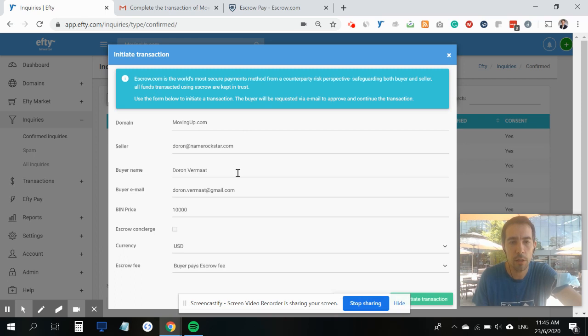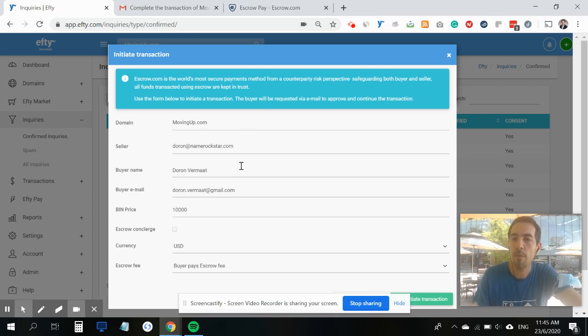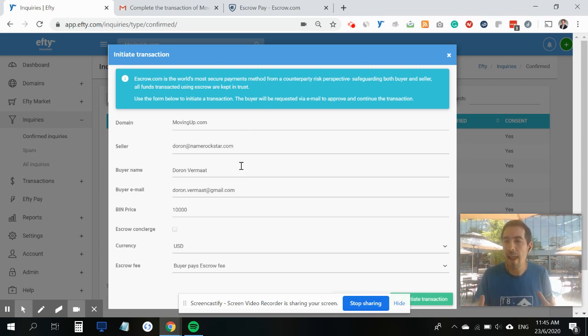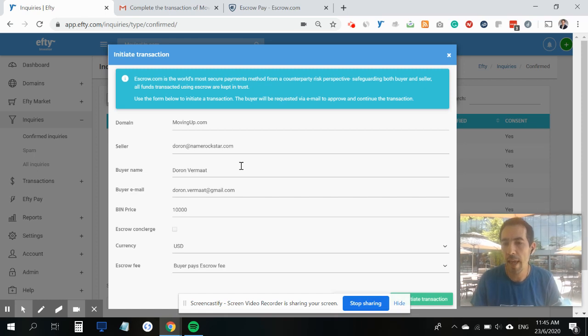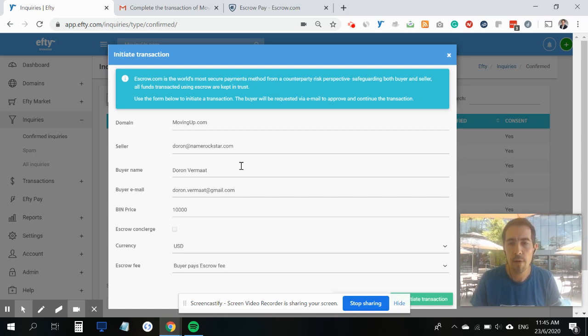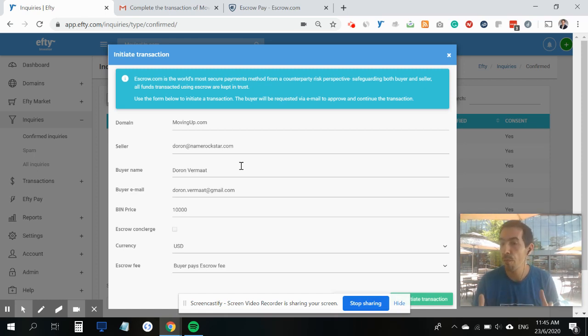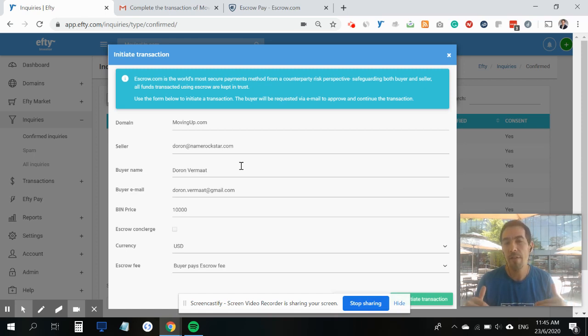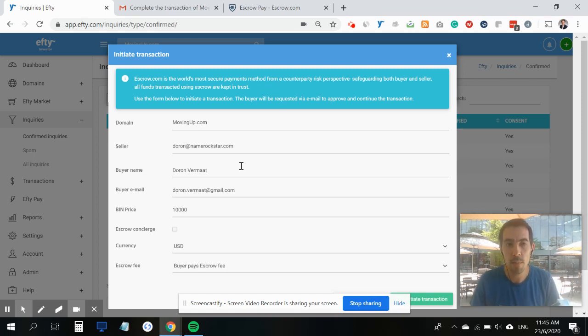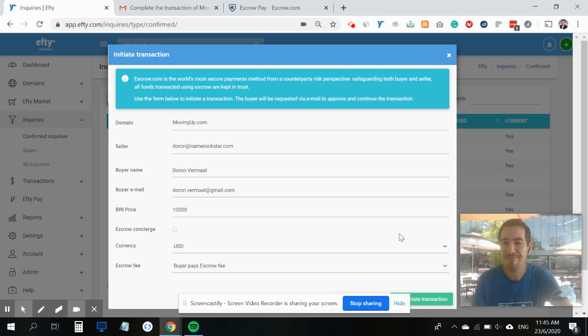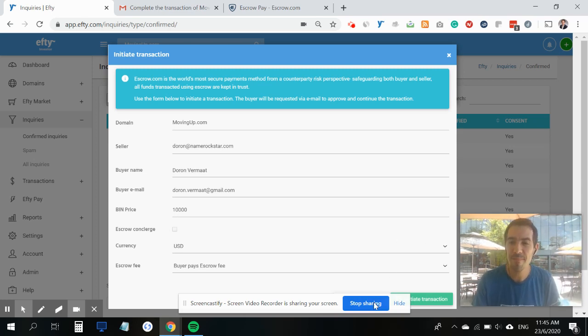You can see all of the latest inquiries that you received for this domain name, and from here you can also initiate the transaction. There are different paths within Efty to get here just to make it really easy for you. If you have any questions about this improvement to our integration with escrow.com, just leave them down below and I'll be happy to answer them. See you later.